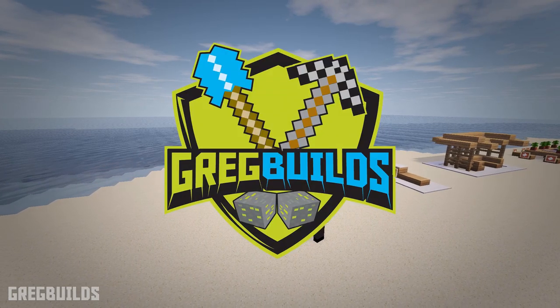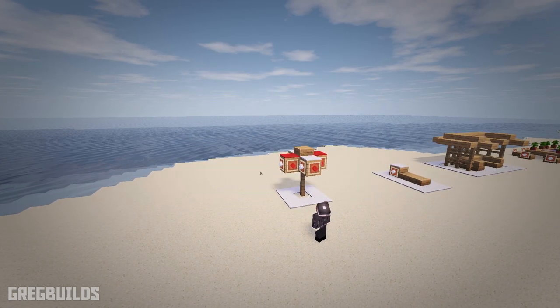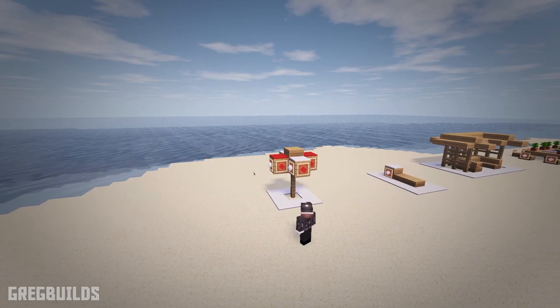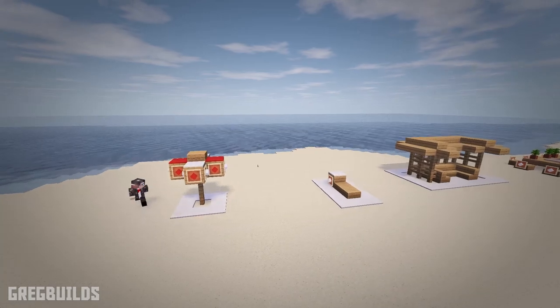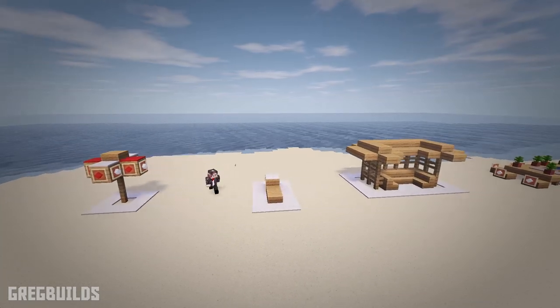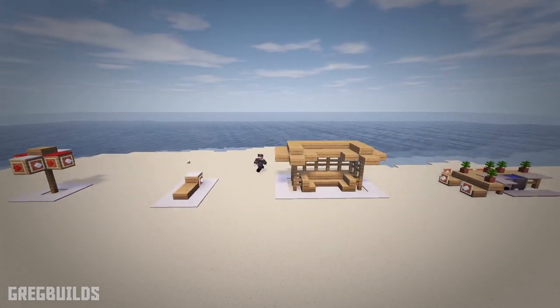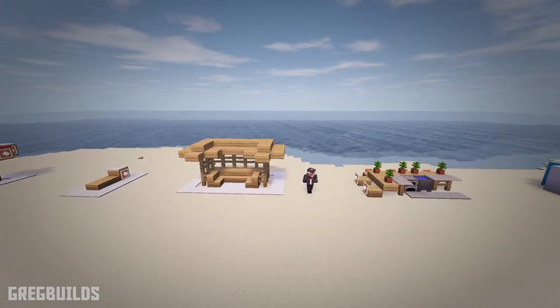Hey, what is up guys? I'm Greg Builds and welcome to this Minecraft Build-A-Toyle. On this episode, I'll show you a number of different types of beach furniture that you can use to decorate your beach in Minecraft.